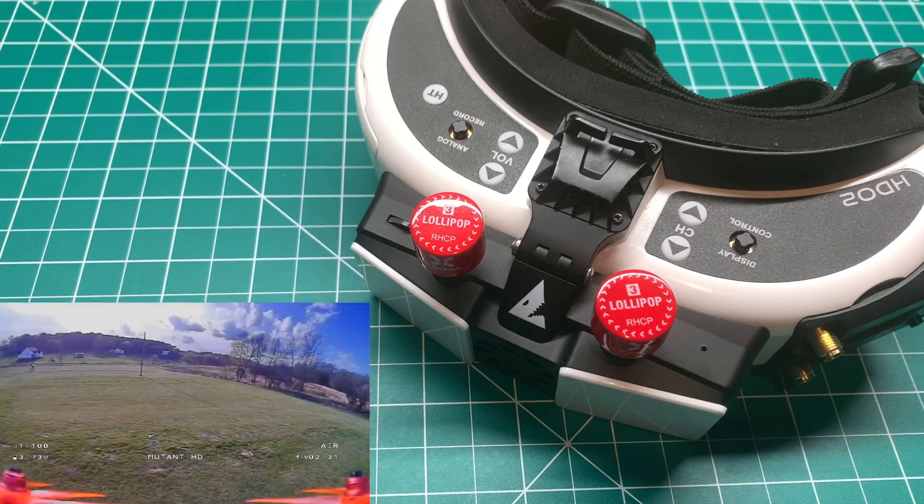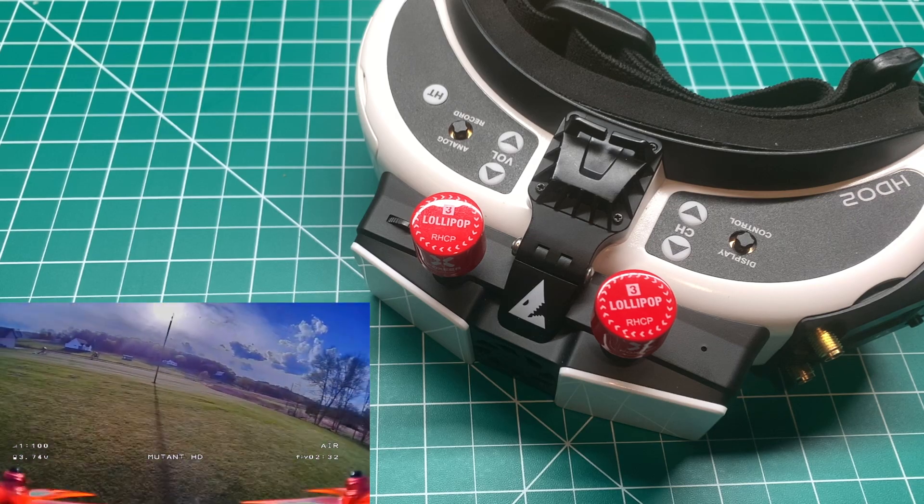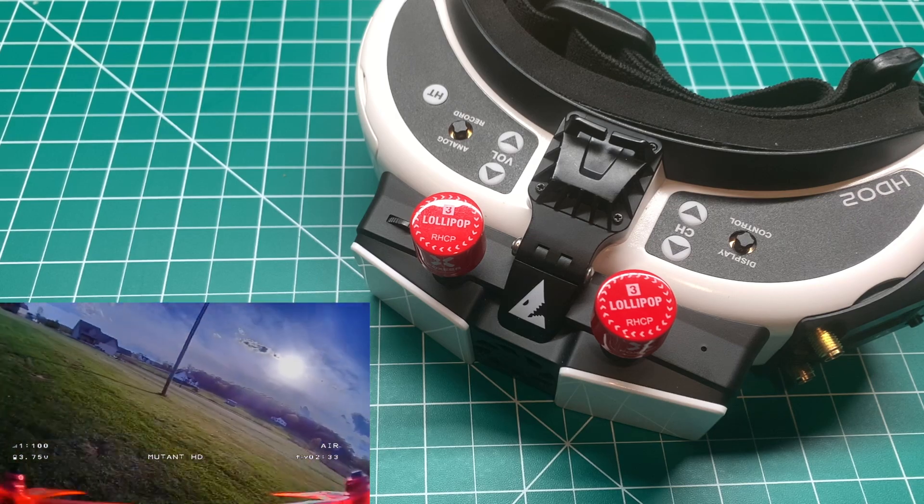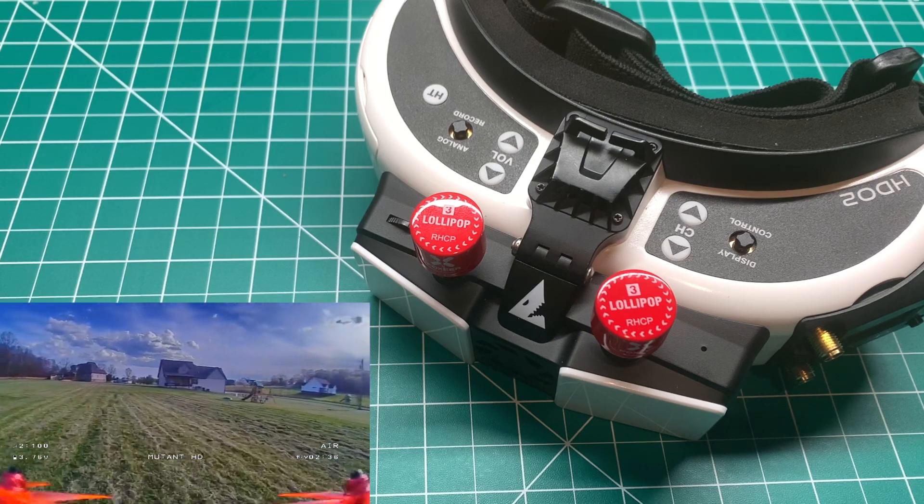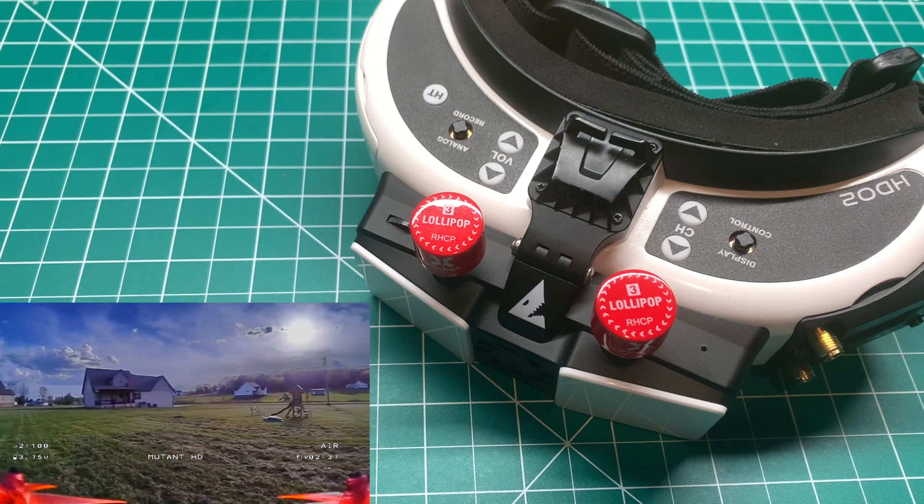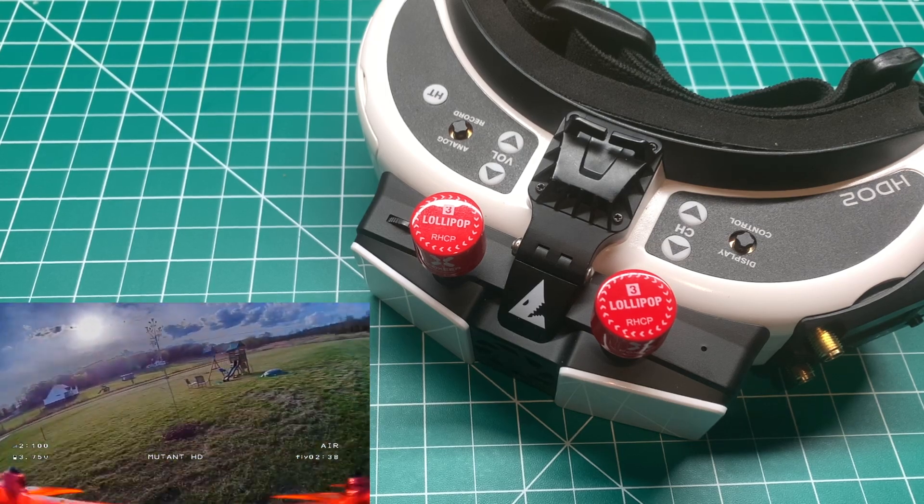If you haven't already seen my video on how to update the Shark Bite system, I'll put a card up here, take a look at that. You'll want to do that first.